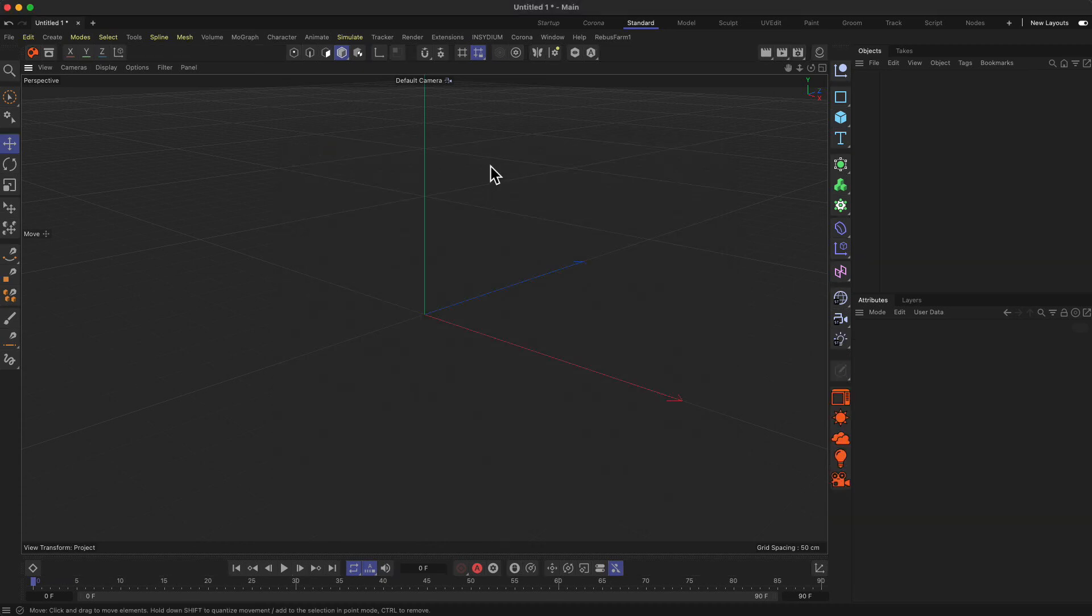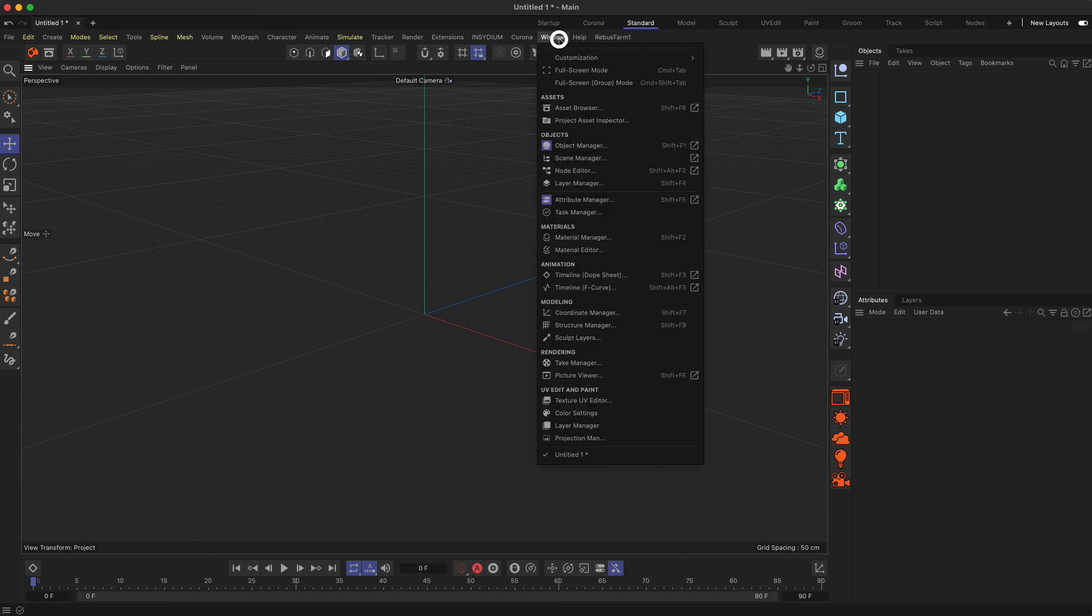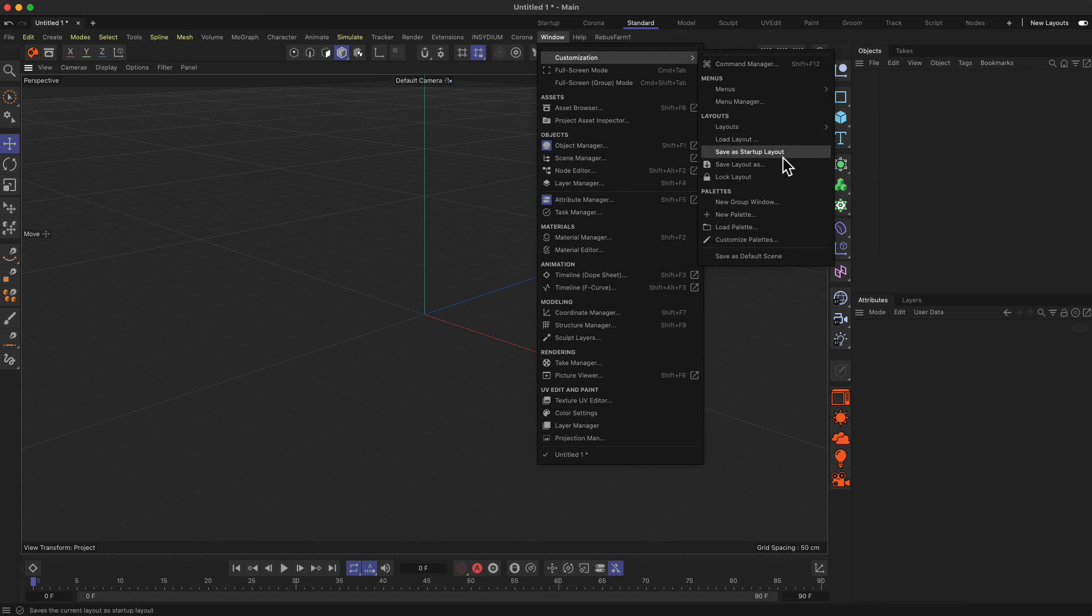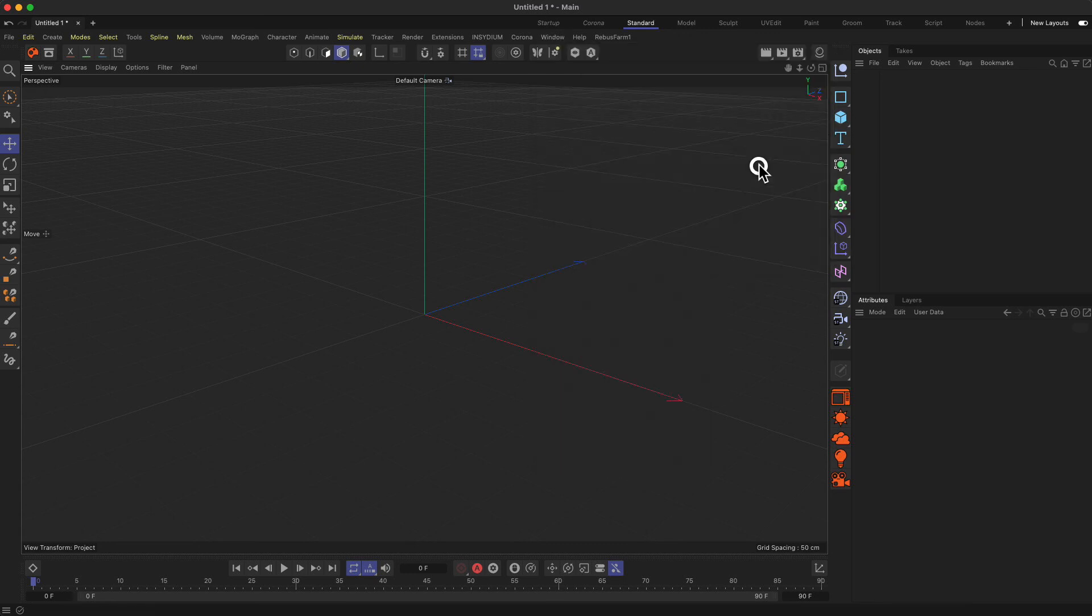Now as soon as you close the command manager, you see this goes back to the default mode. Then the last thing you have to do is you have to go to Window, Customization, and then Save Layout As.